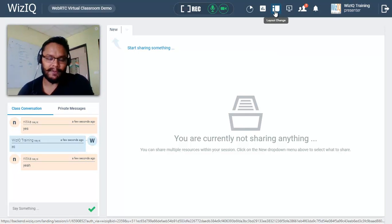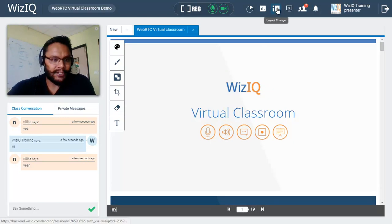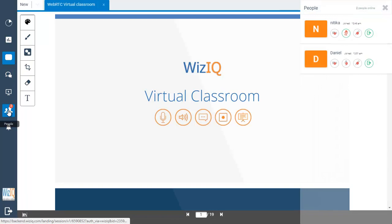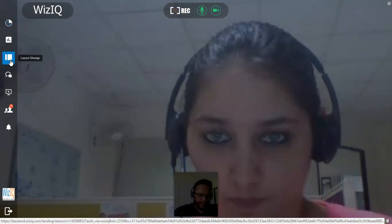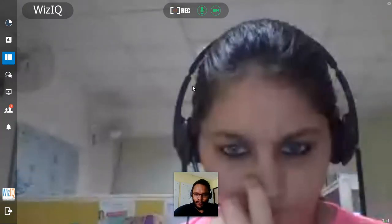Moving on, we have the layout change option. There are different layouts for the virtual classroom. Clicking the layout change button once takes you to a full screen presentation mode where the presentation covers the entire area, hiding the chat box and video windows. You can still bring up the attendees list and chat box by clicking on their tabs. Clicking the layout button again takes you to audio-video conferencing mode where you can see your students on full screen.